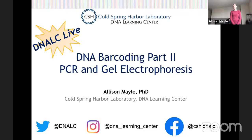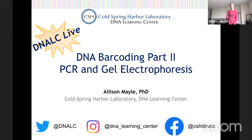Hello, everyone. My name is Allison Mail. I'm an instructor at the DNA Learning Center. Welcome to DNALC Live, DNA Barcoding Part 2.